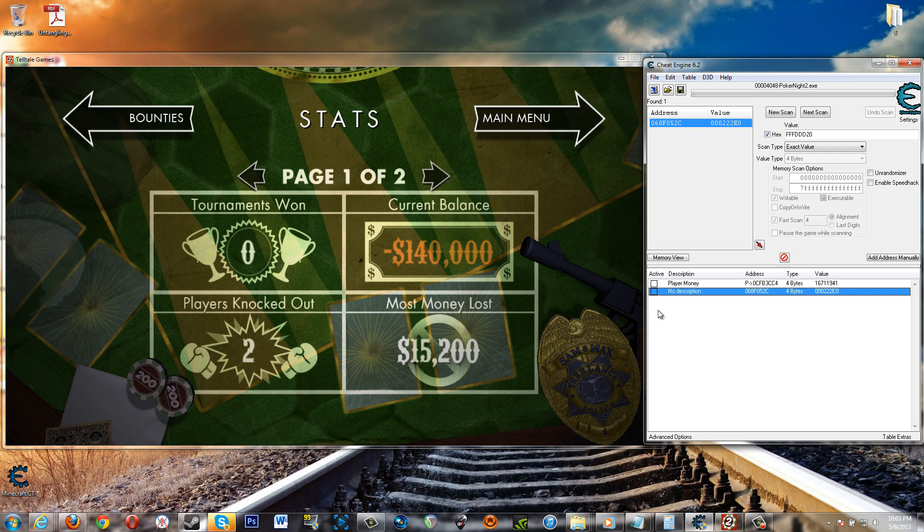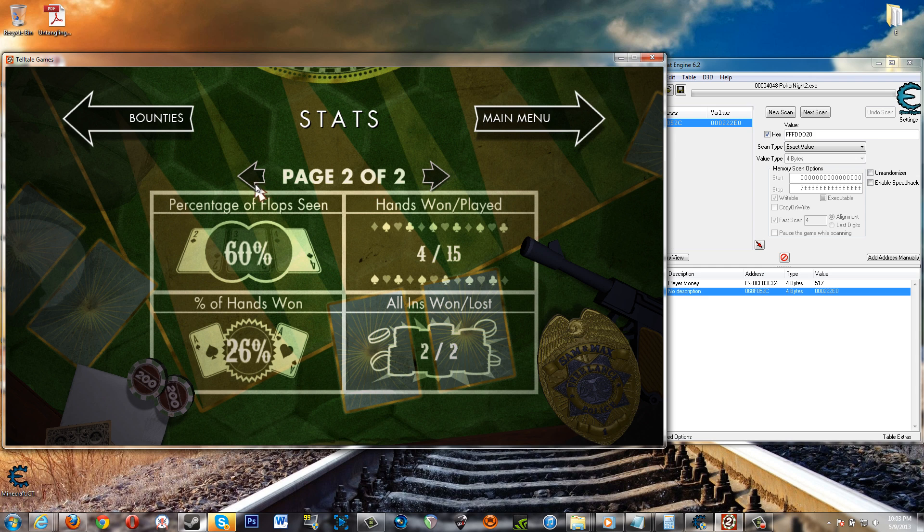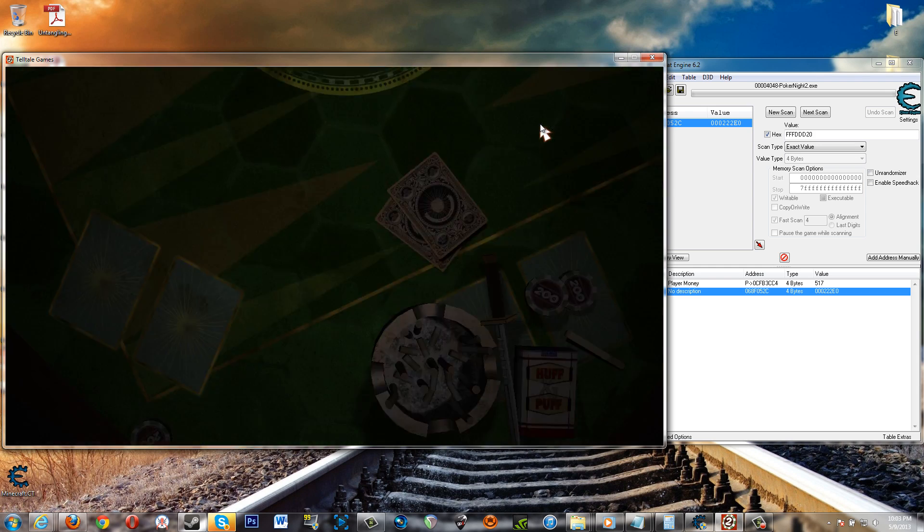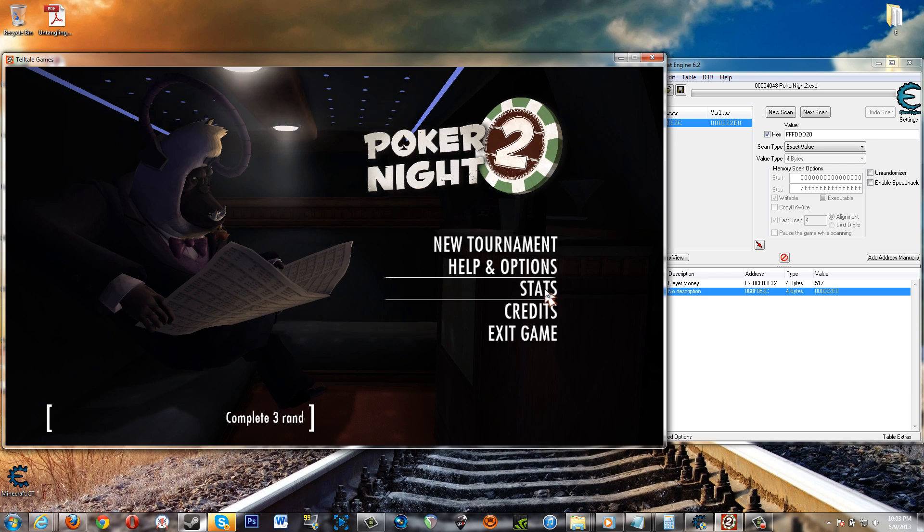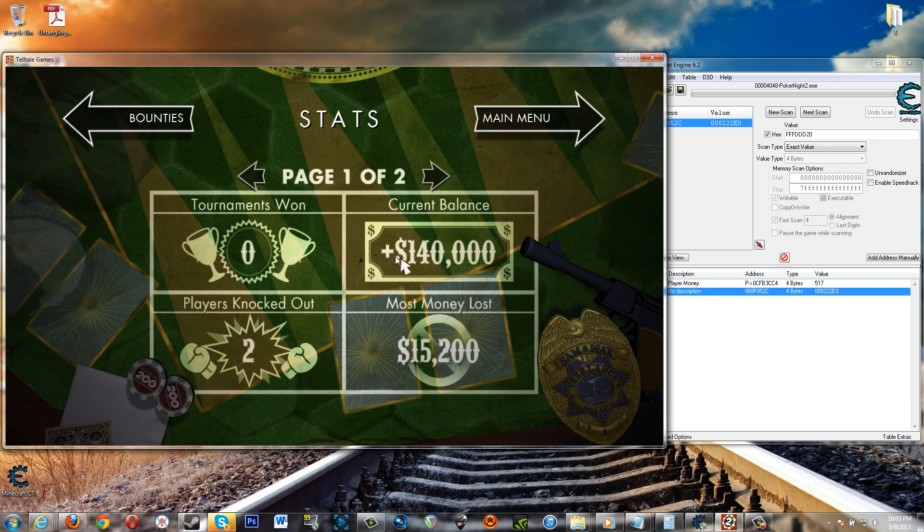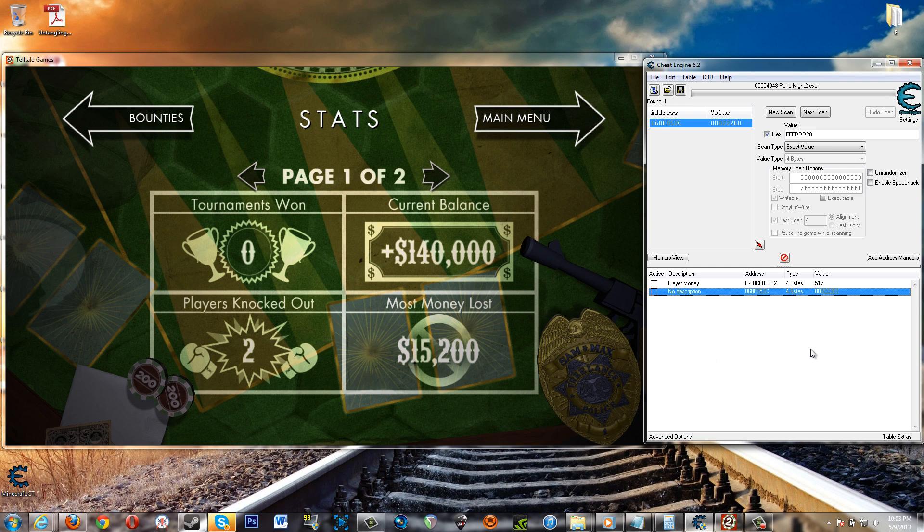And then once you move the screen over and then back - oh hang on, we have to change the actual menu to like change the page like this. And then go back to stats. There we go. Now we're on the positive one hundred and forty thousand. And that's it.